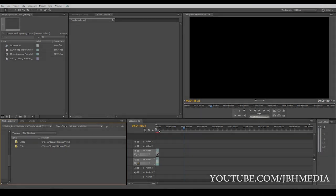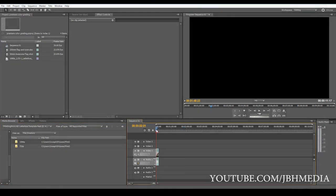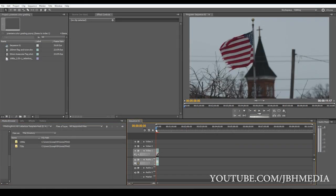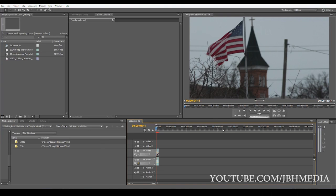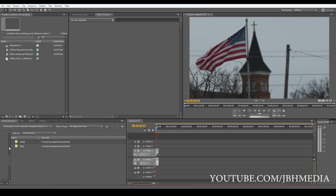So here I have this shot of a flag just kind of waving in the breeze here and the first thing you obviously need to know when you color grade your footage is to make it so the camera isn't changing the information that's coming into that sensor, so make it shoot it flat. You can look that up on Google and there are plenty of people that can tell you how to do that on your camera.